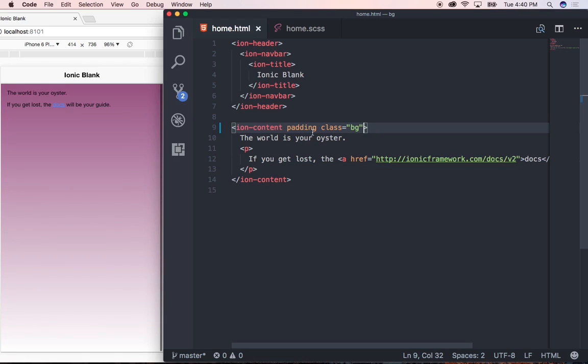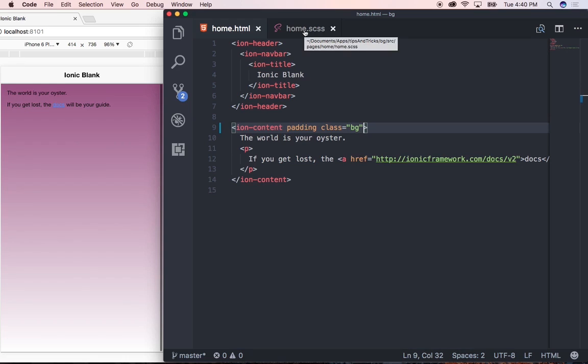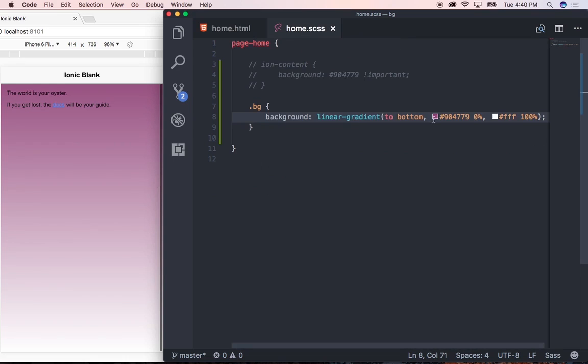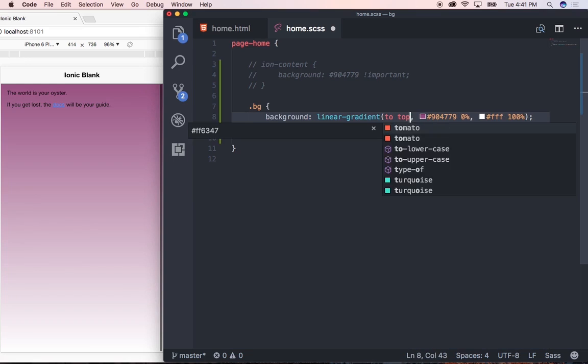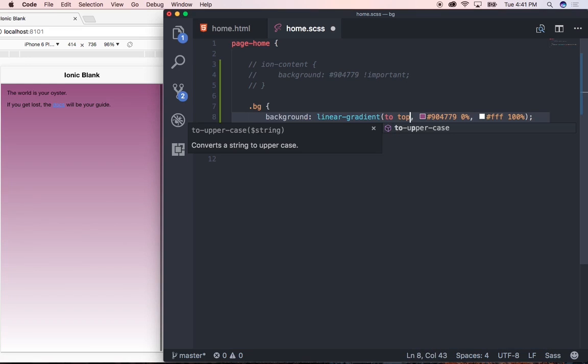And as you can see we have our gradient. Now let's go ahead and just play around with the other three properties that we can also still use. So remember I said we can use bottom and also top and left and right. So let's see how it looks from the top. So I'm going to type in to top and save.